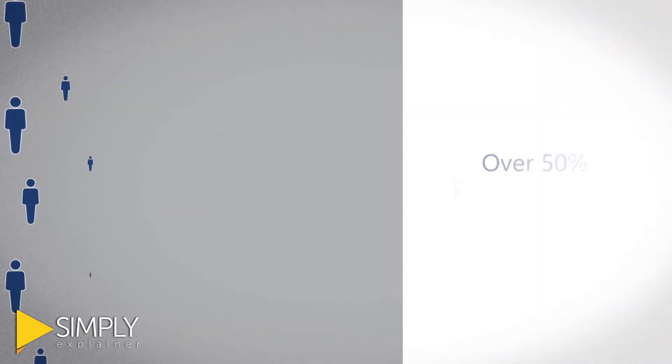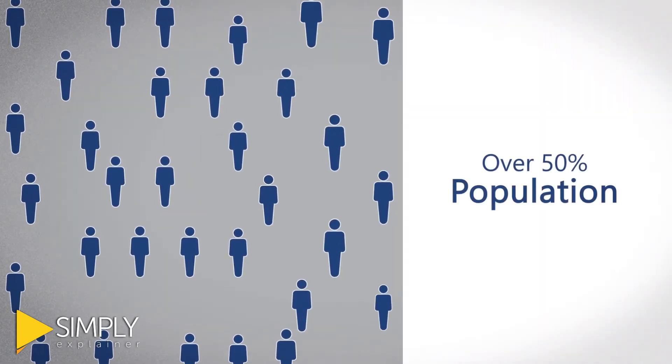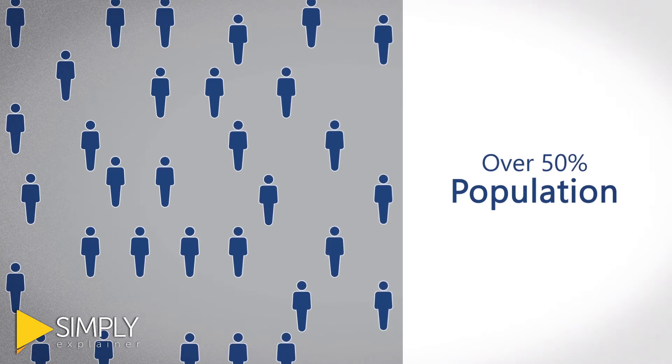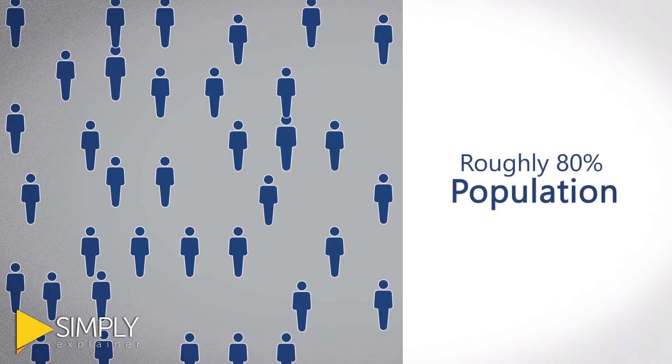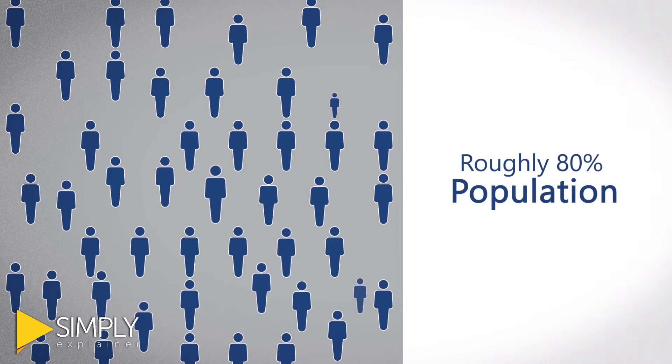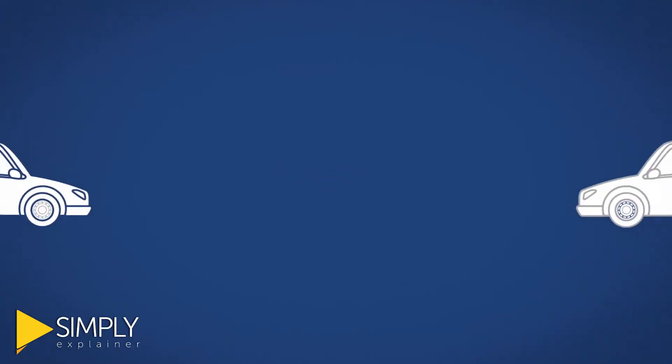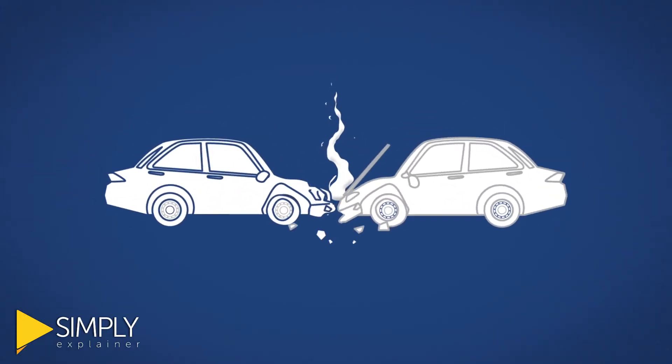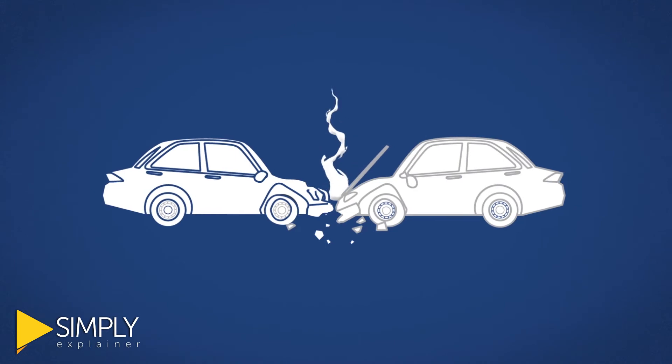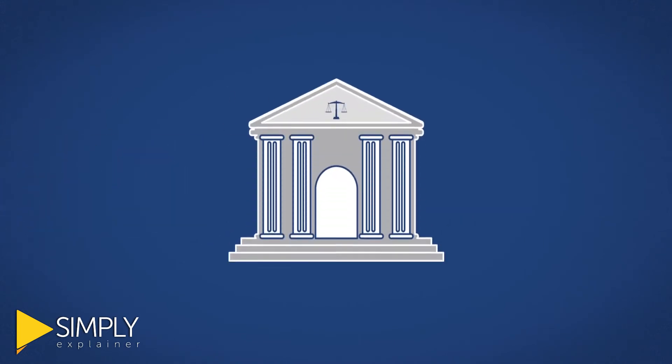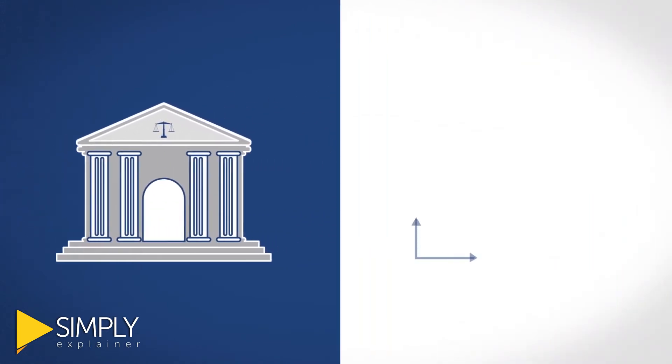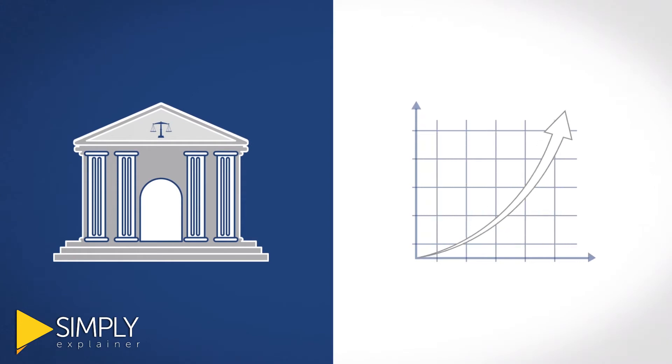Over 50% of the population doesn't have a will and roughly 80% of the population that should have a revocable living trust don't. Why? Because they don't understand the consequences of having their estate and family subjected to the probate court process.